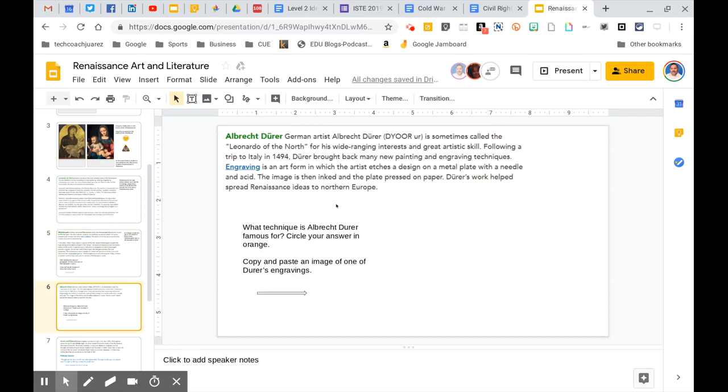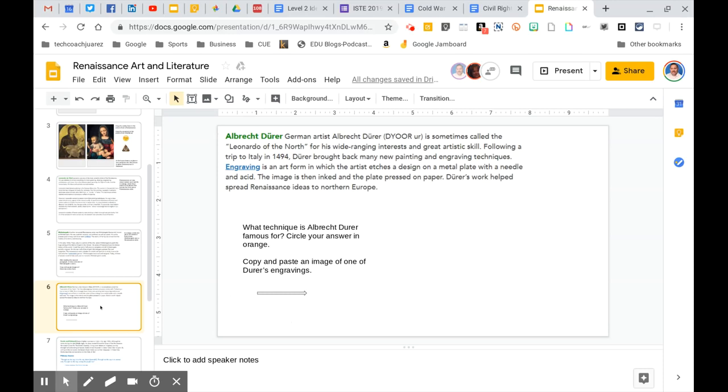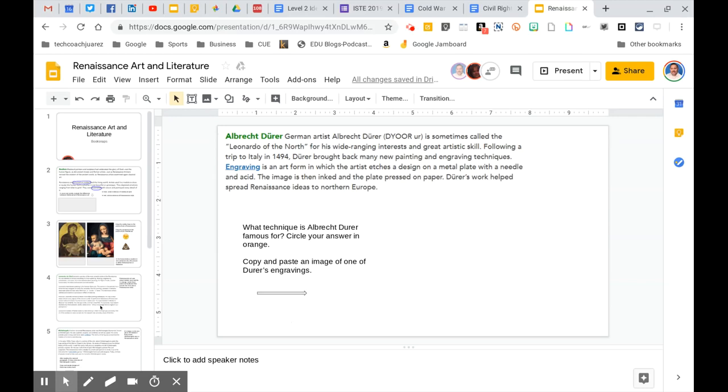So again, on this next slide here, we have another one where you need to paste a picture of this artist's work. So those are the basic skills that you have to do in order to successfully complete a book snap: circling, dragging and dropping, clicking in boxes to type, and inserting pictures into your slide.